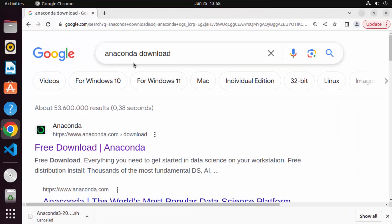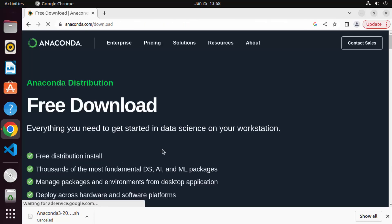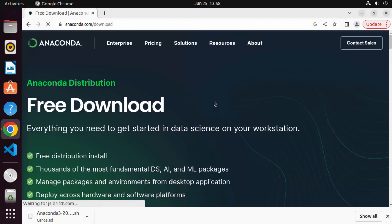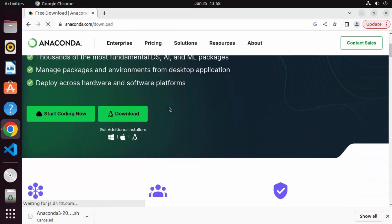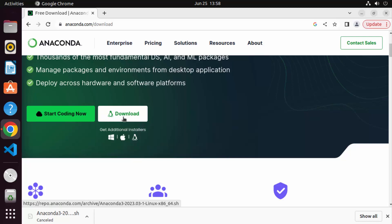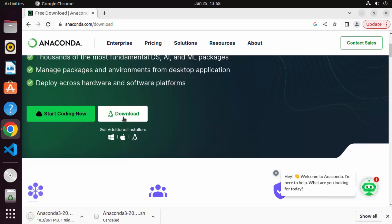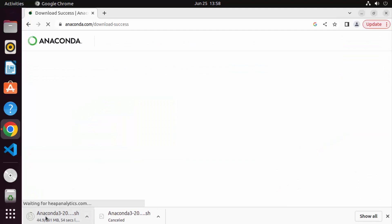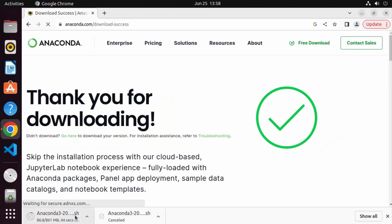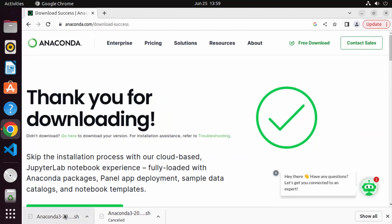First of all, open your favorite browser and search for Anaconda download. The first link which will appear will be from anaconda.com/downloads. Click on this link. When you scroll down you can see the option to download for your Linux operating system, so click on this and it's going to download the Anaconda .sh file. Just wait for the download to complete.